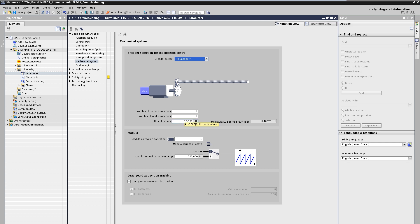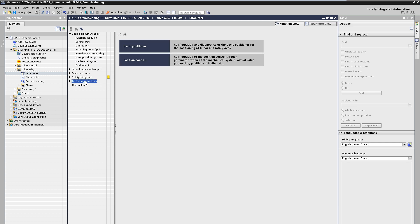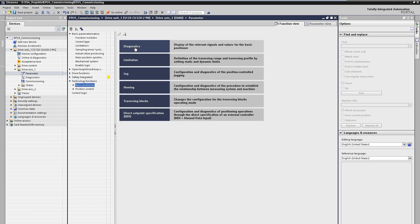After defining the mechanics, we can now switch to the technological setting of the basic positioner. Here you will find masks for diagnosis, limitations, and operating modes such as jogging, referencing, traversing tasks, and direct setpoint input.